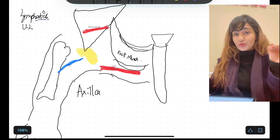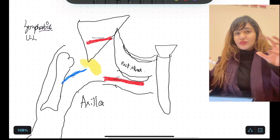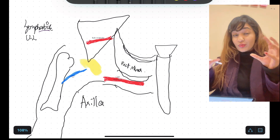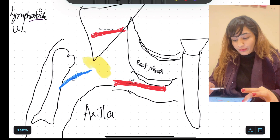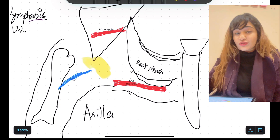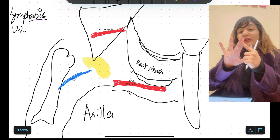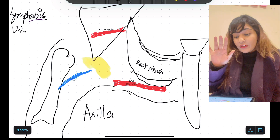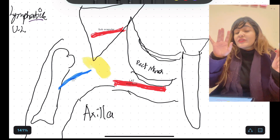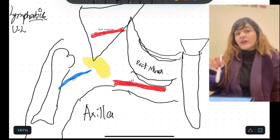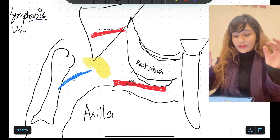That is something most students miss. In the lymphatics of the upper limb, the most important — with the most weightage — is the axillary group of lymph nodes. If you have five marks for the question, most probably three marks will be given to the axillary group of lymph nodes, and the rest two marks will focus on other lymph nodes and lymphatic vessels.